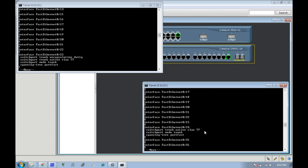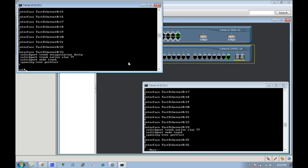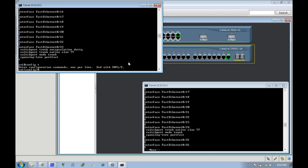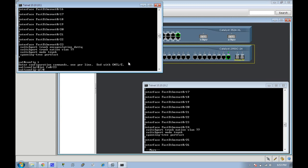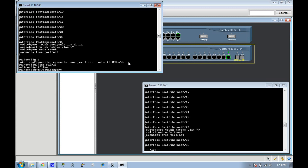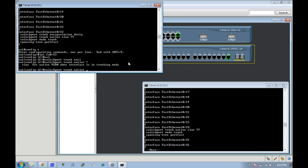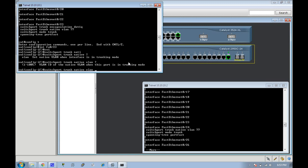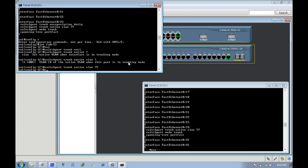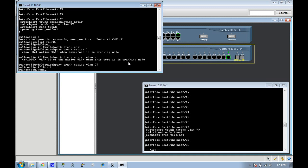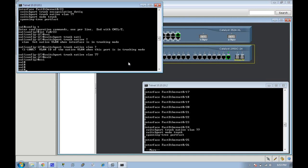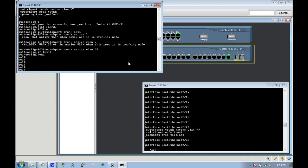Basically that's all you have to do to configure the dot 1q trunk. Basically go into the interface mode and you're going to do a switchport trunk native command and you're going to tell it what VLAN that you created, in this particular instance VLAN 77. And that's it. It's also good to put a description on your interfaces.